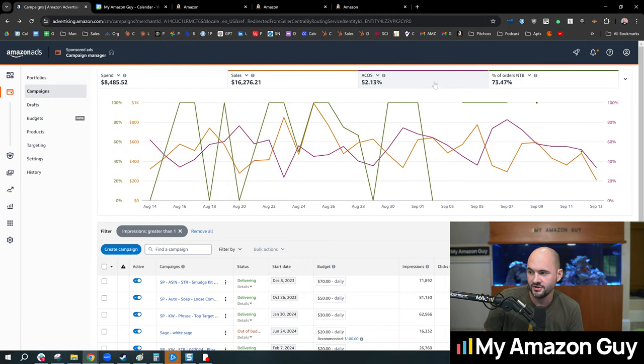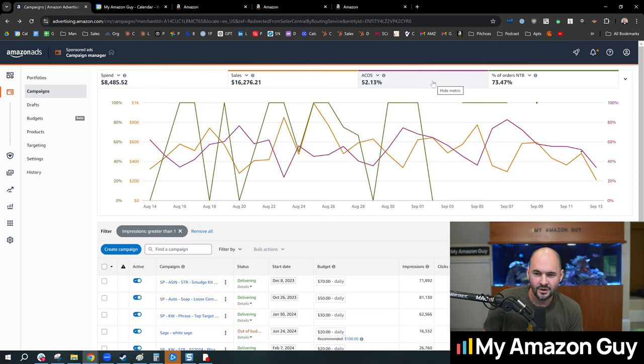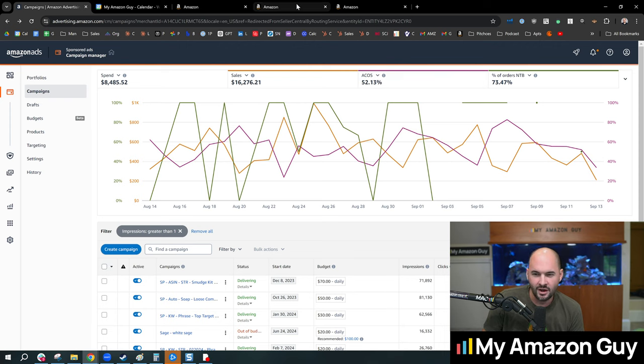so if we go back over to my campaign structure here and we look at our general ACOS trend, and the ACOS is 52%, it costs me $52 for every $100 I generate to acquire a customer.